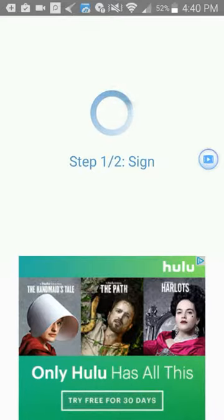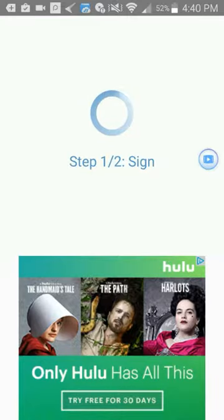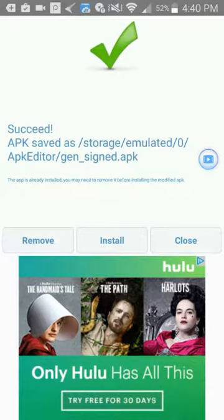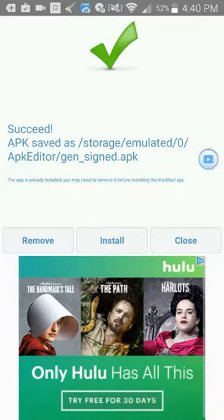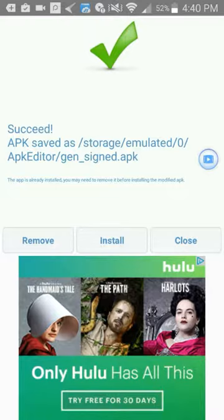And then it's gonna say to wait for a while. Waiting. Okay, now it says install remove install close. Do not click remove or close.